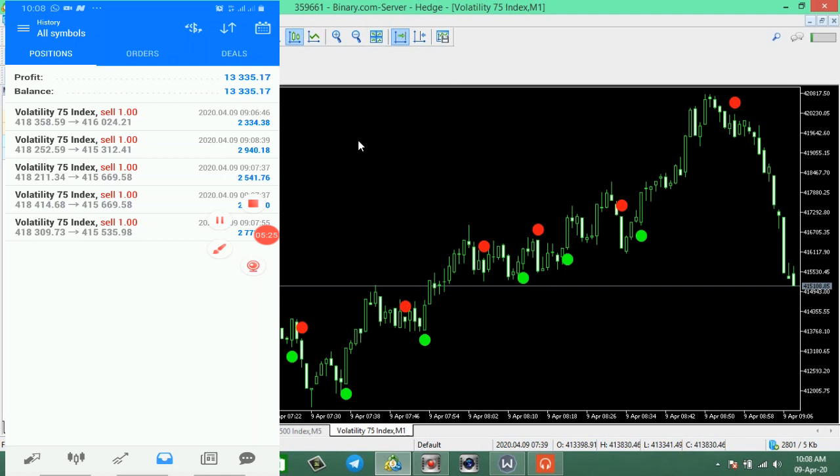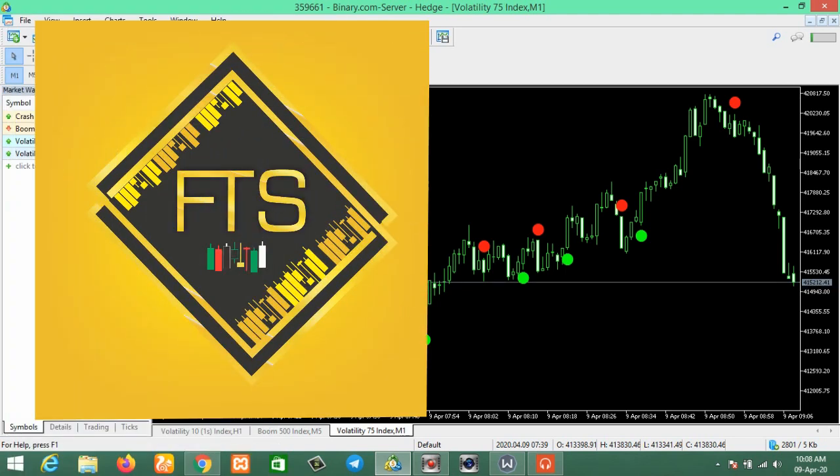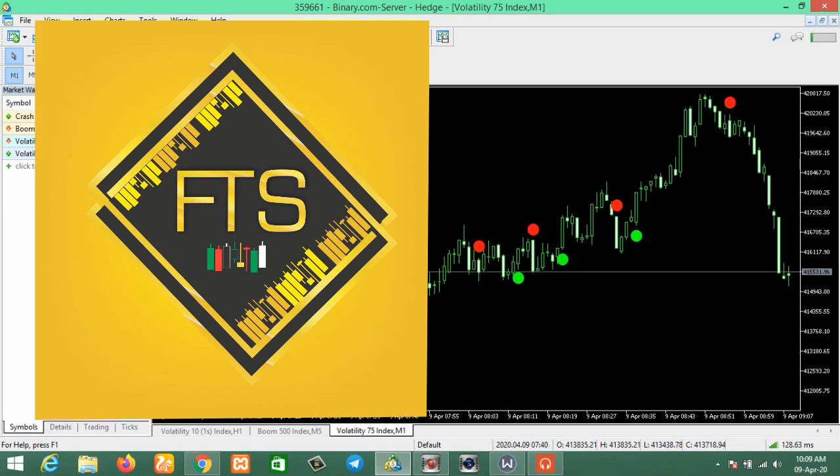Thank you guys for watching. This indicator is very efficient. This is how you use it to trade the Volatility 75 or any of the volatility indices. All you have to do is check your trend. Once you get the indication, just go into the market and make good profit for yourself.